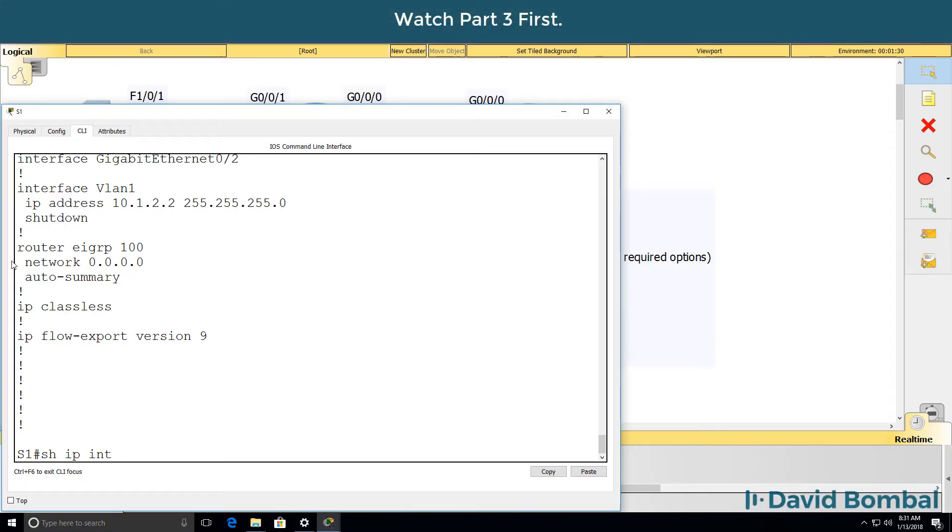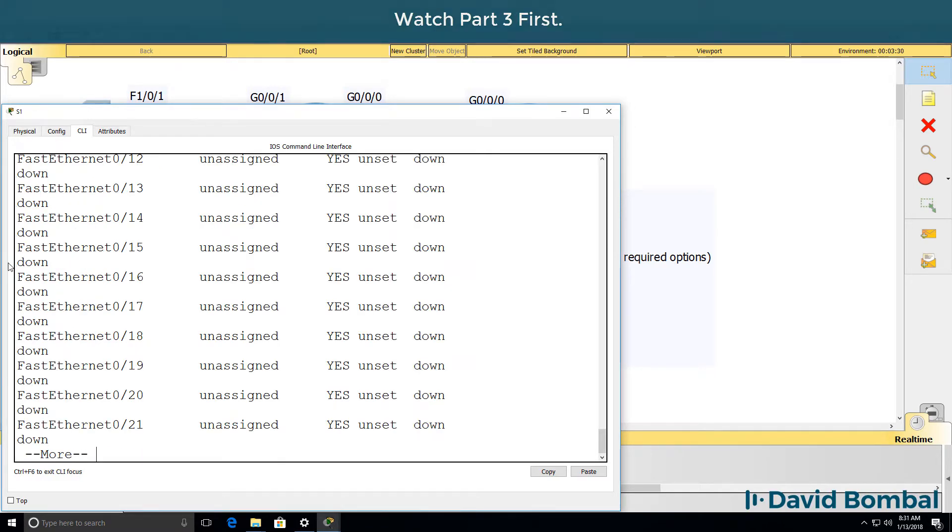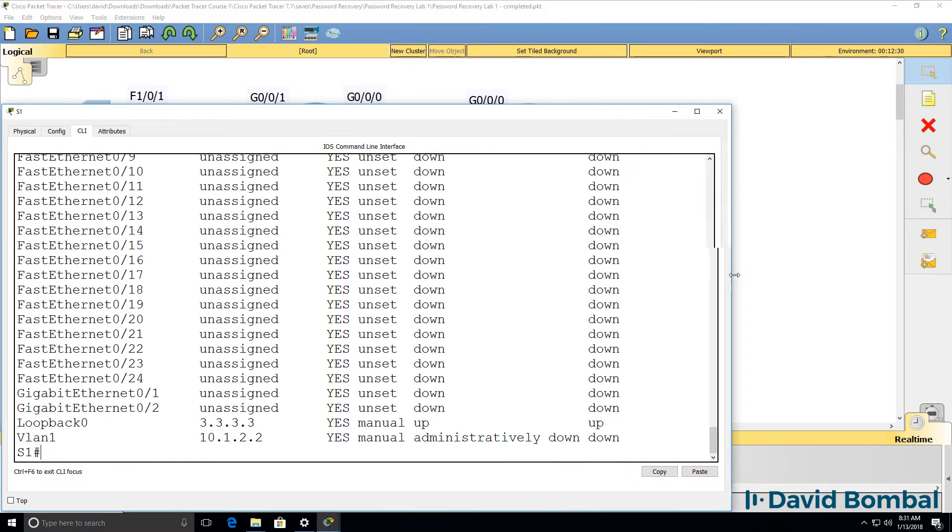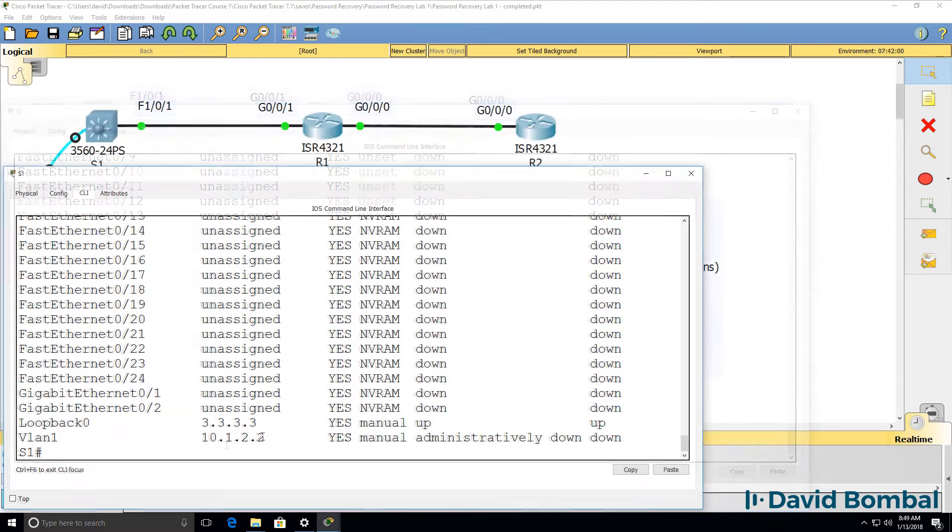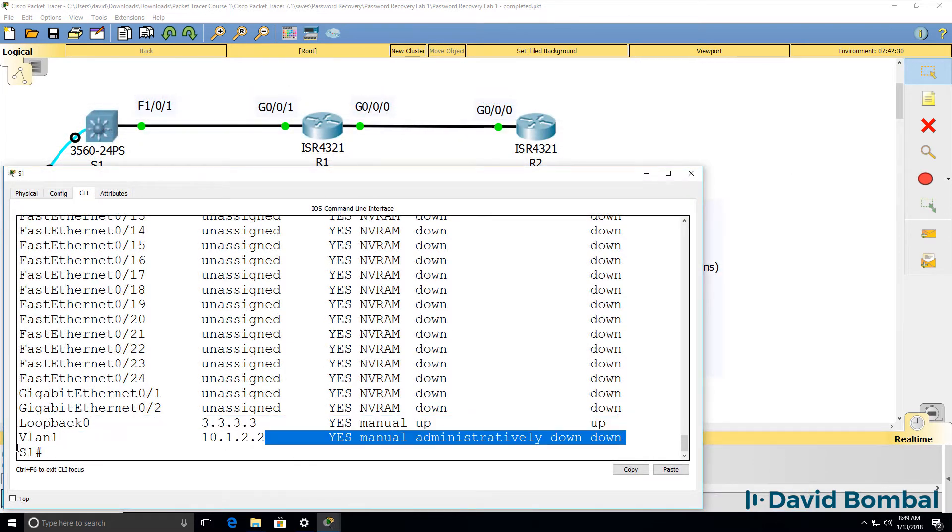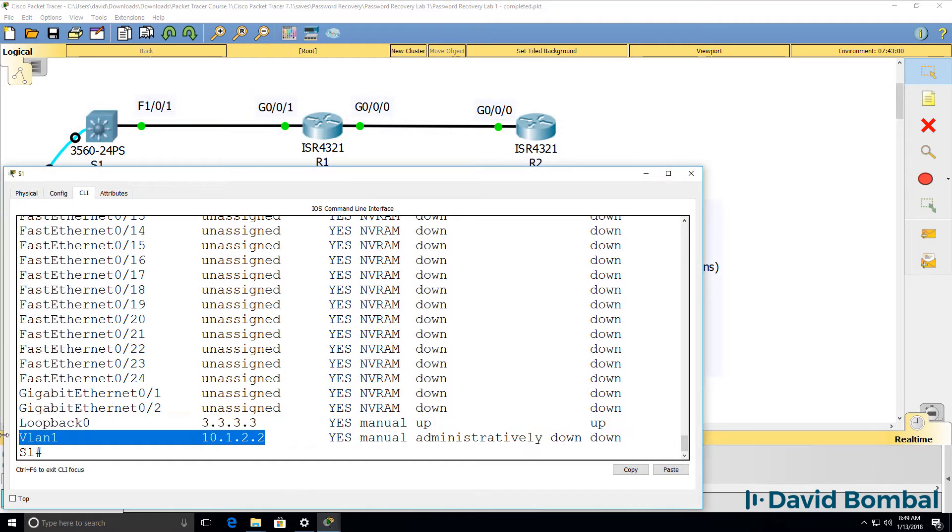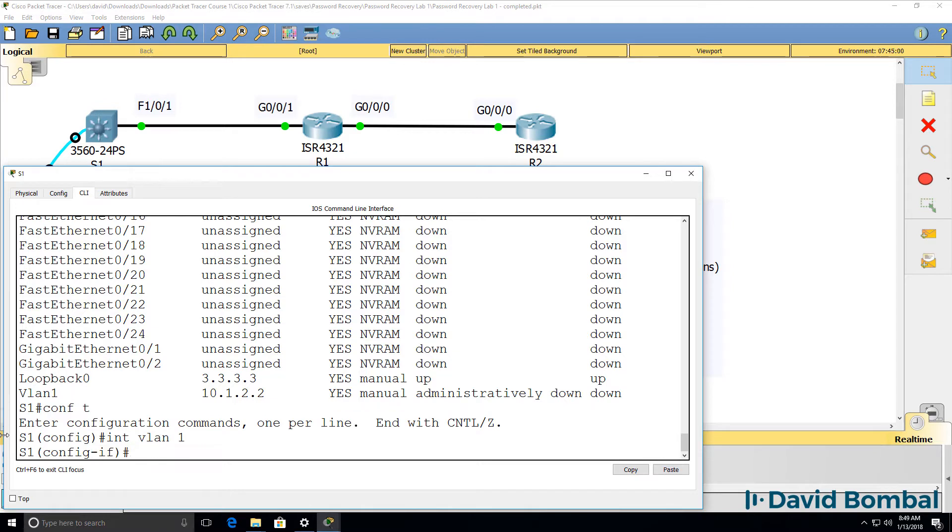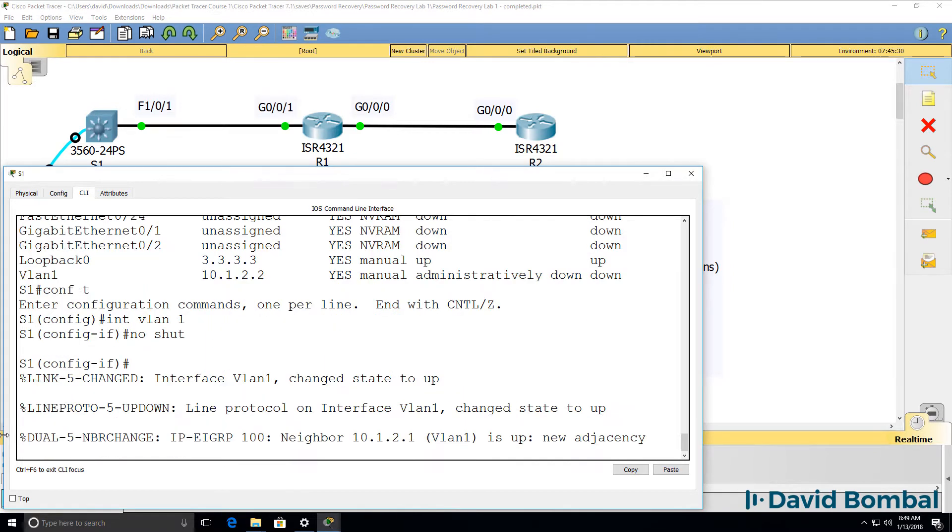Show IP interface brief. Various interfaces are found. We need to no-shut VLAN 1 on the switch. So interface VLAN 1, no-shut.